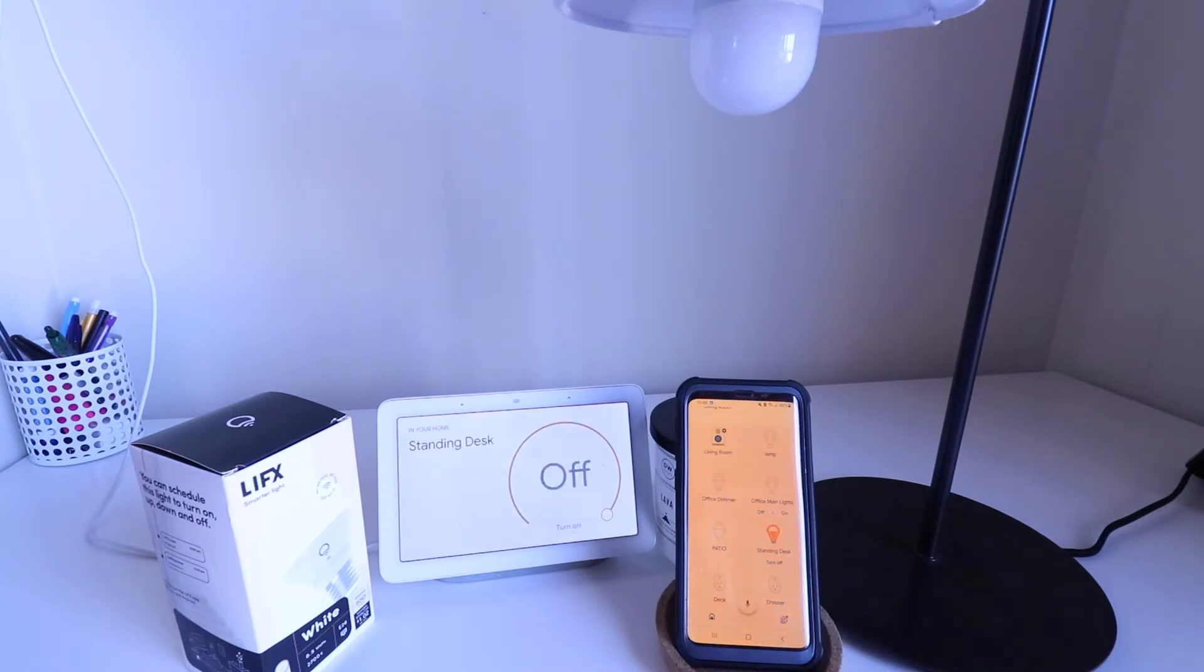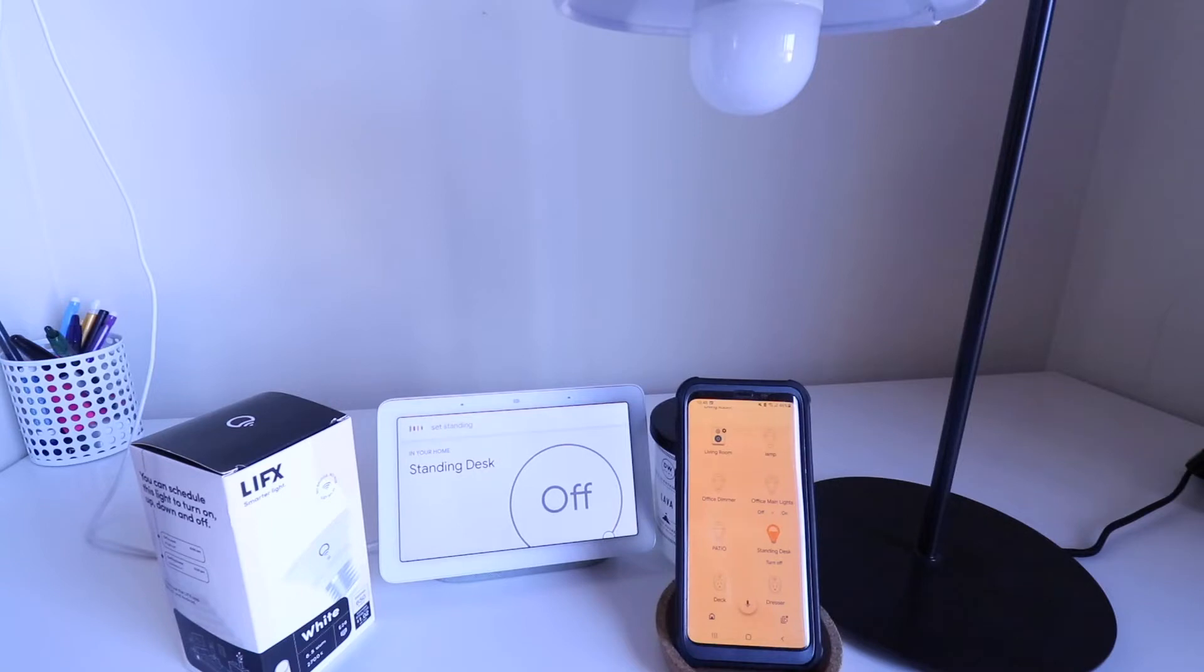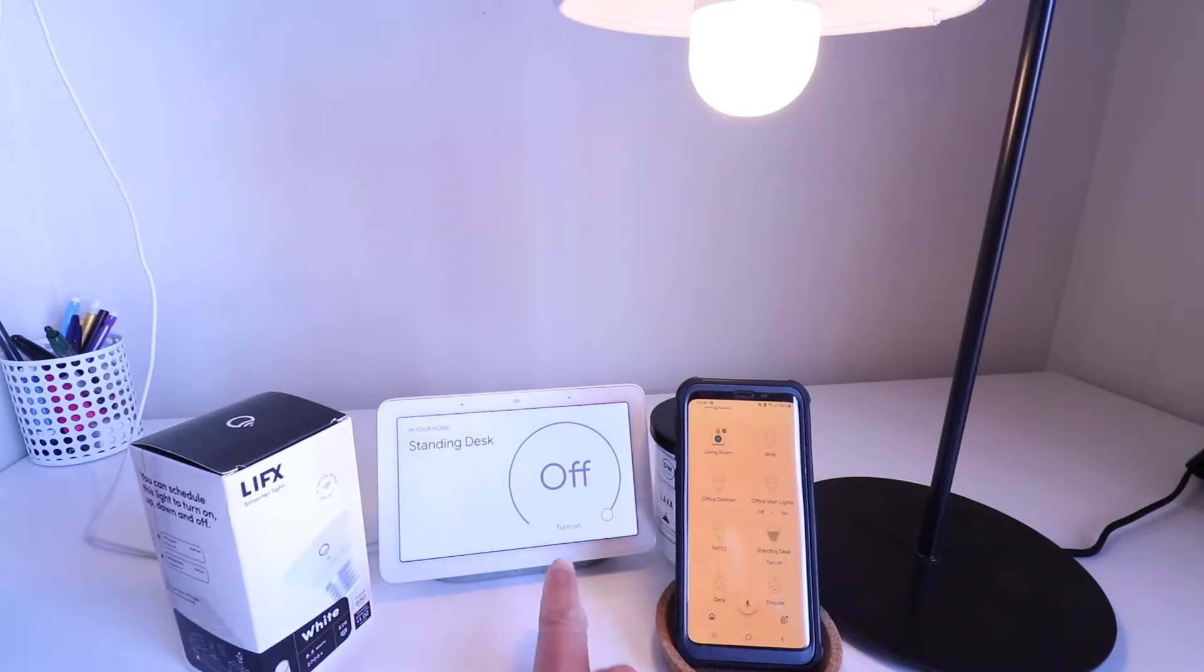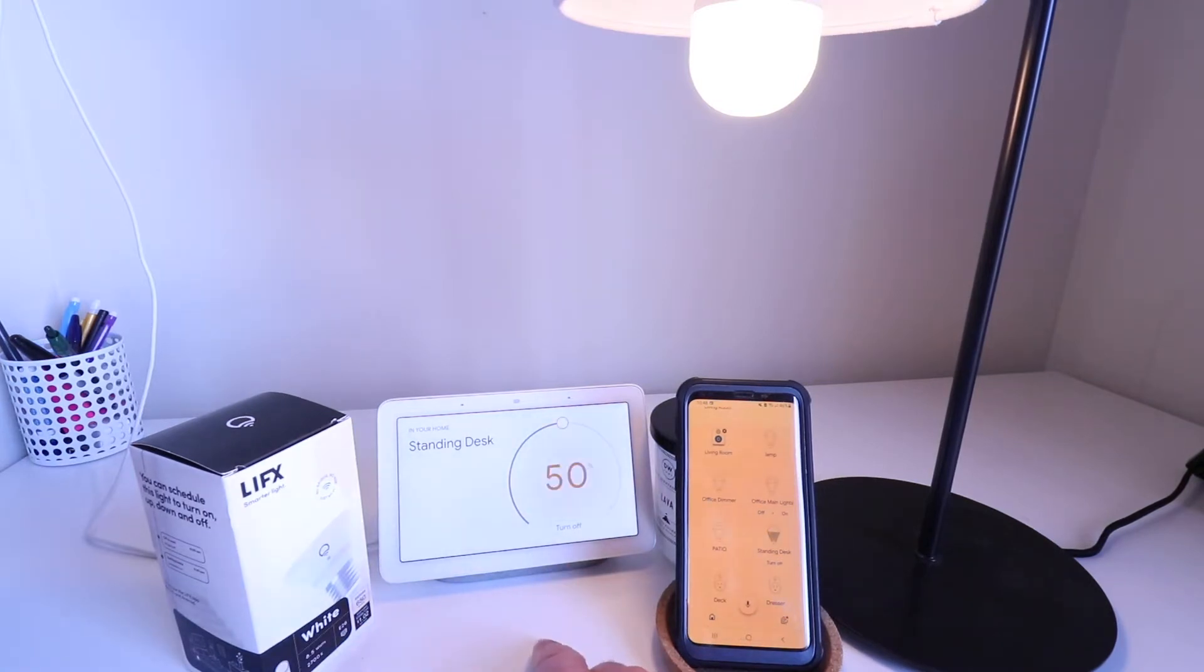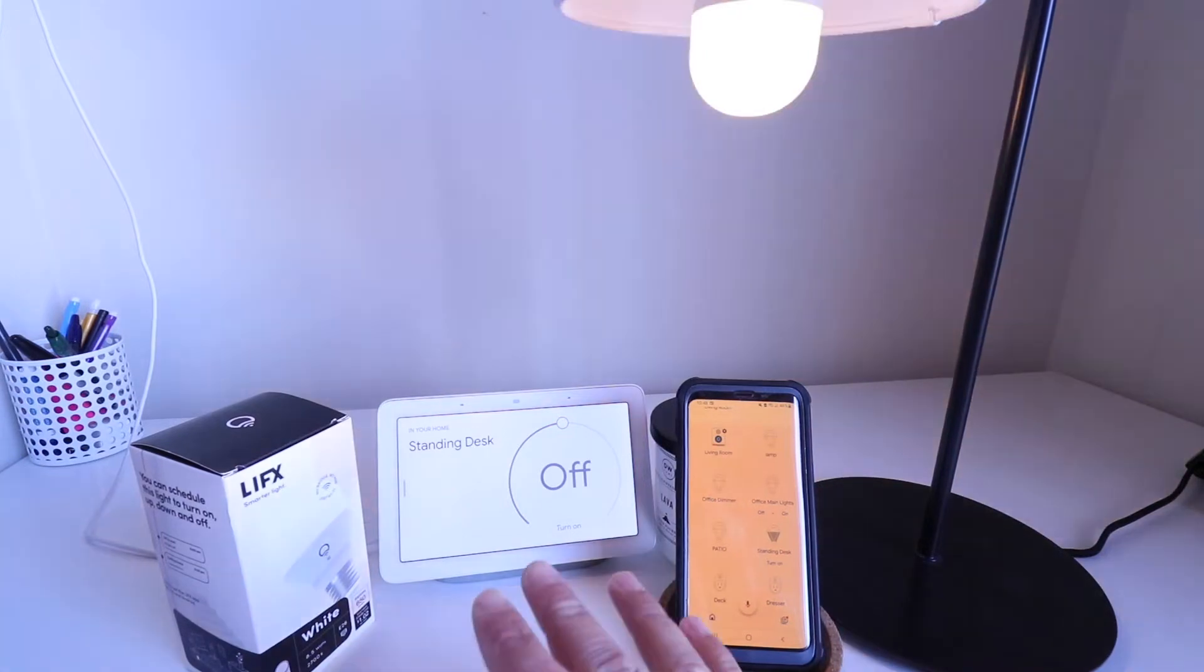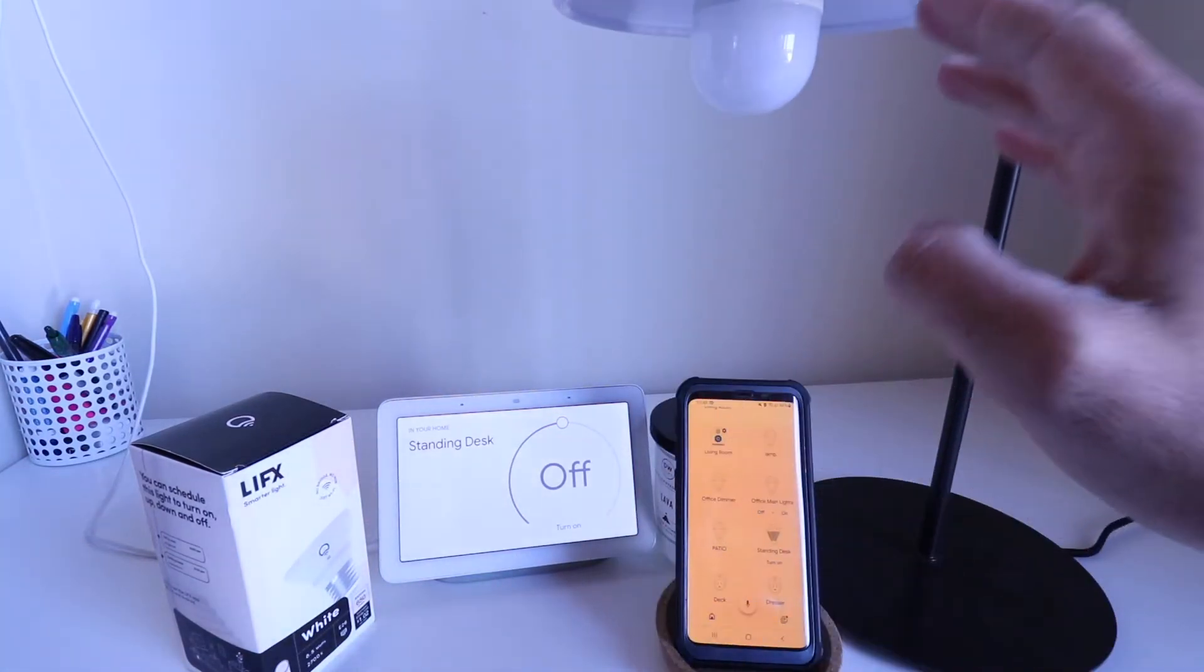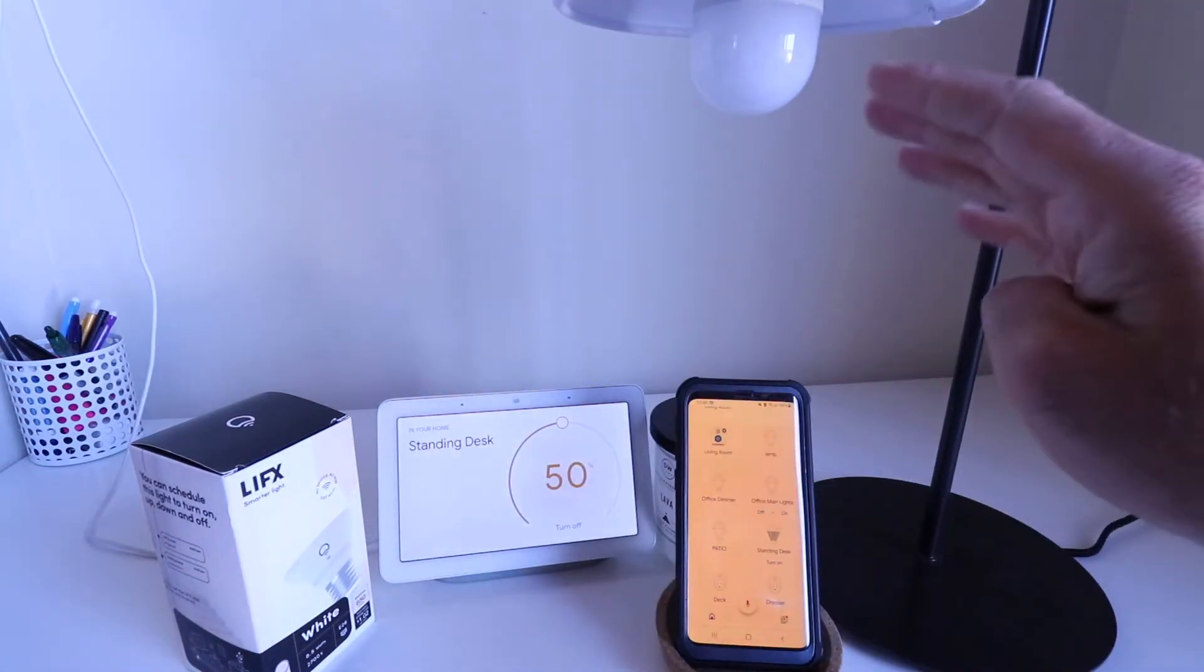Okay, Google, set standing desk to 50%. Okay, setting standing desk brightness to 50%.